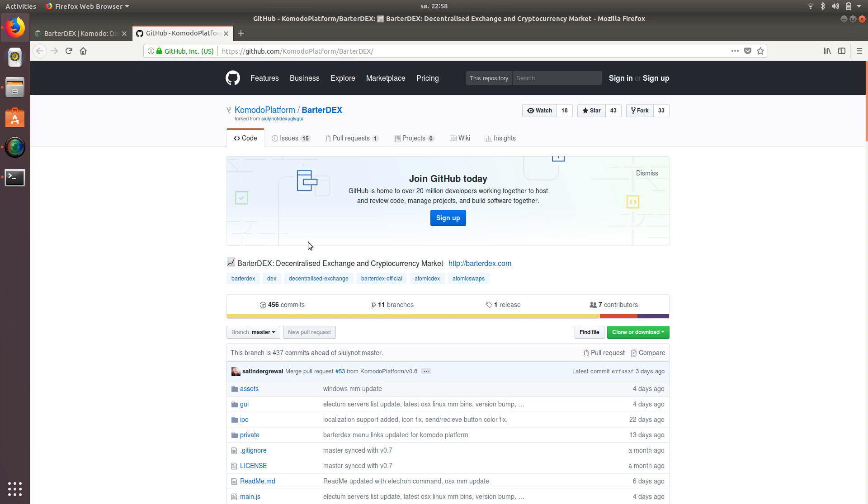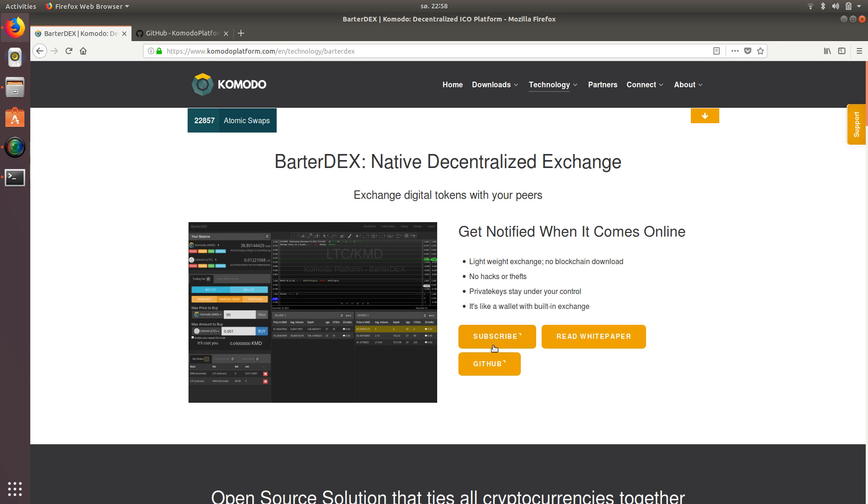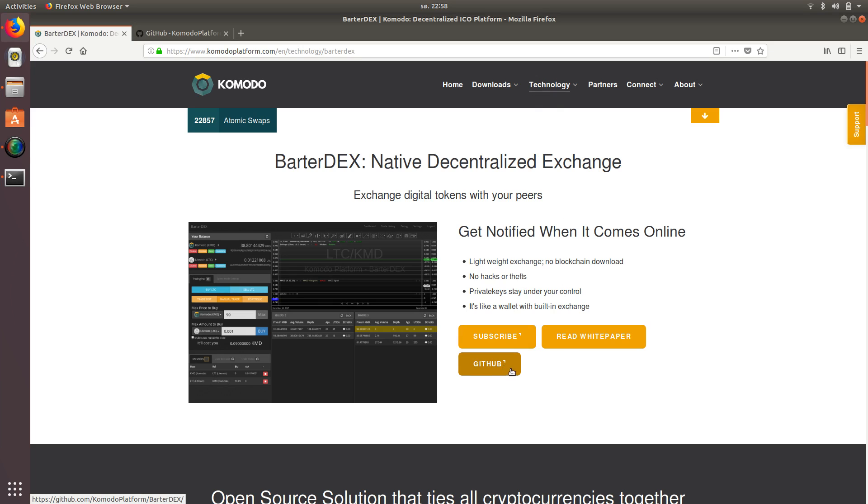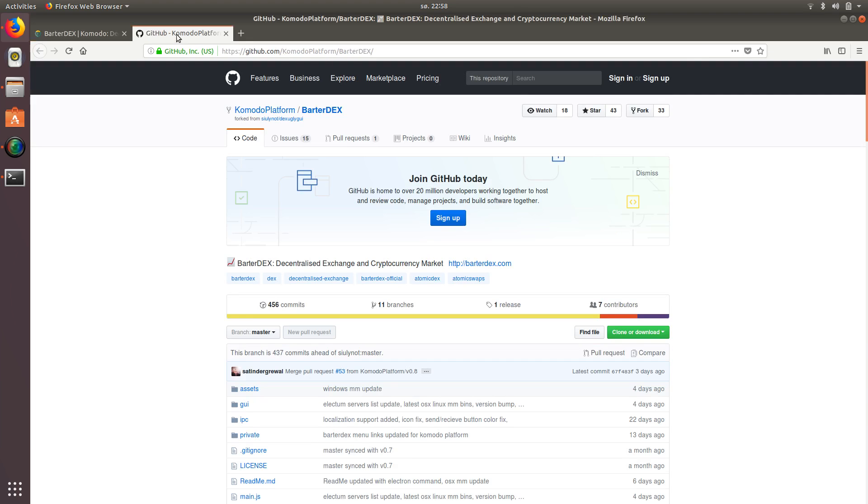So basically what we're going to do is go to their GitHub, which is found on Komodo's website under, if you look under technology and barter decks, you'll actually see a link to their GitHub.